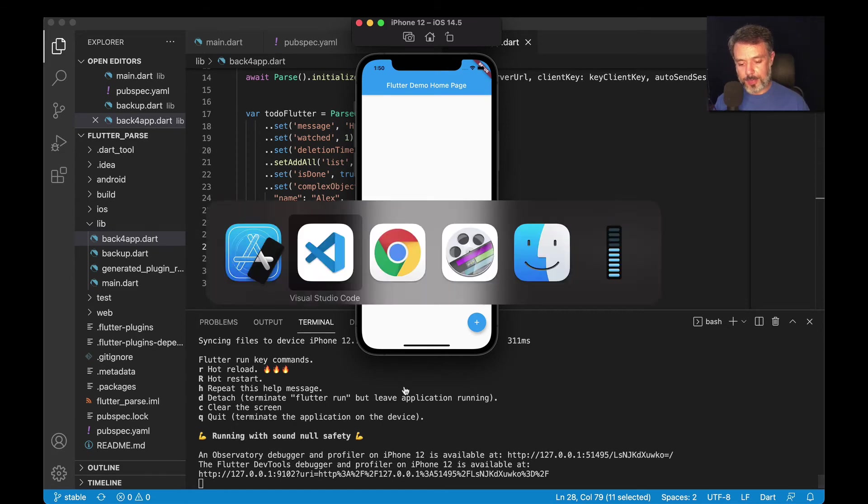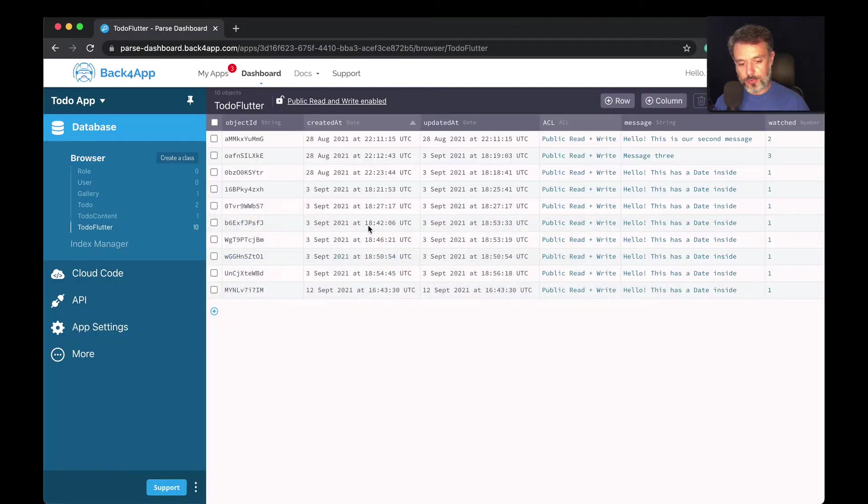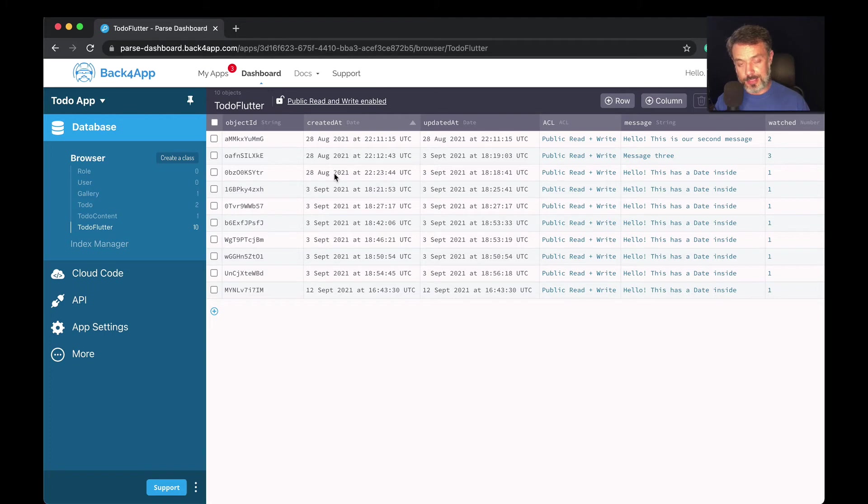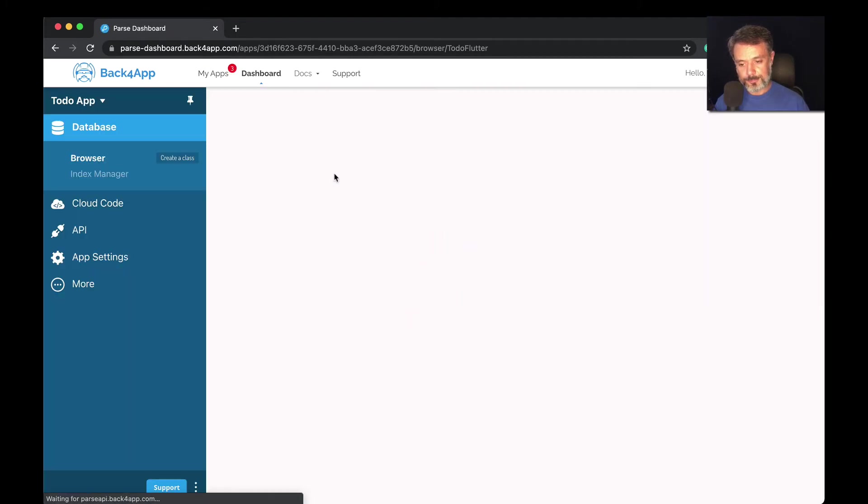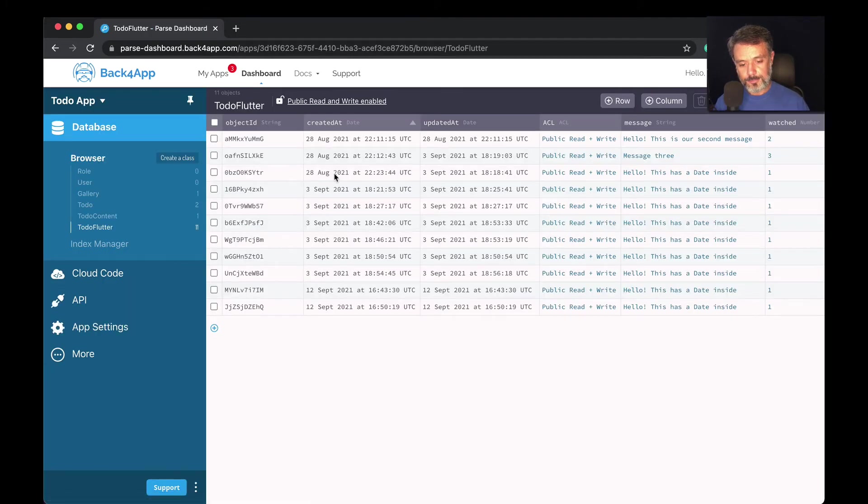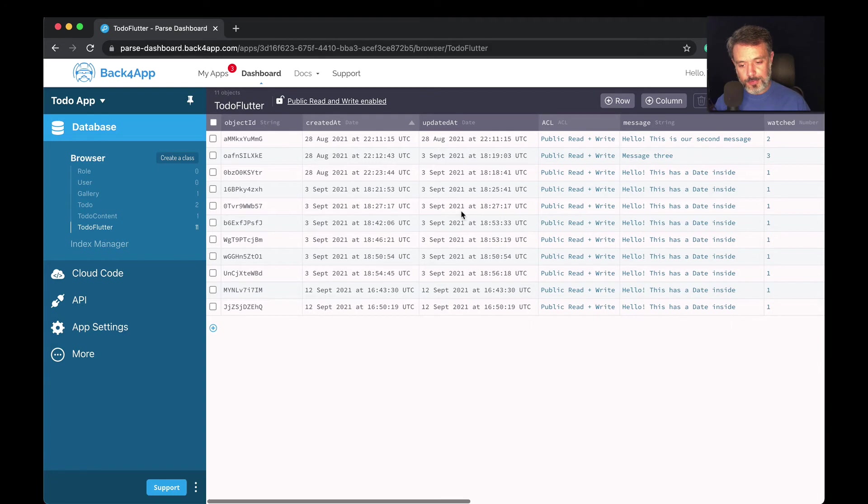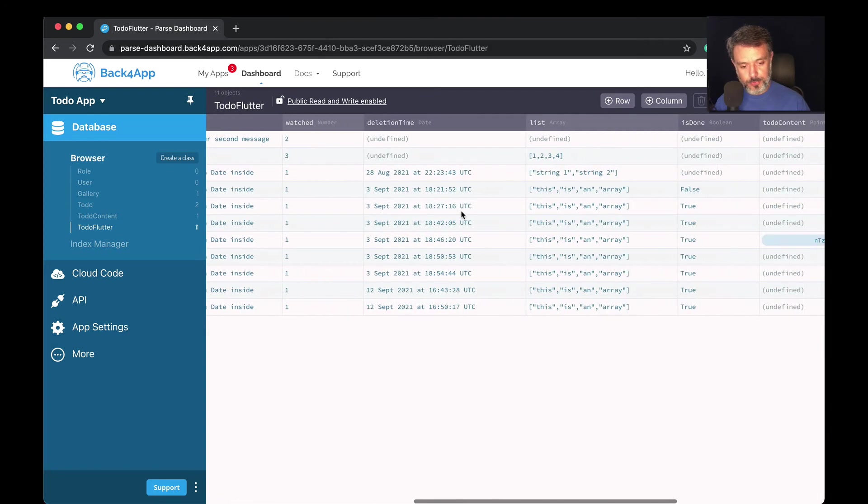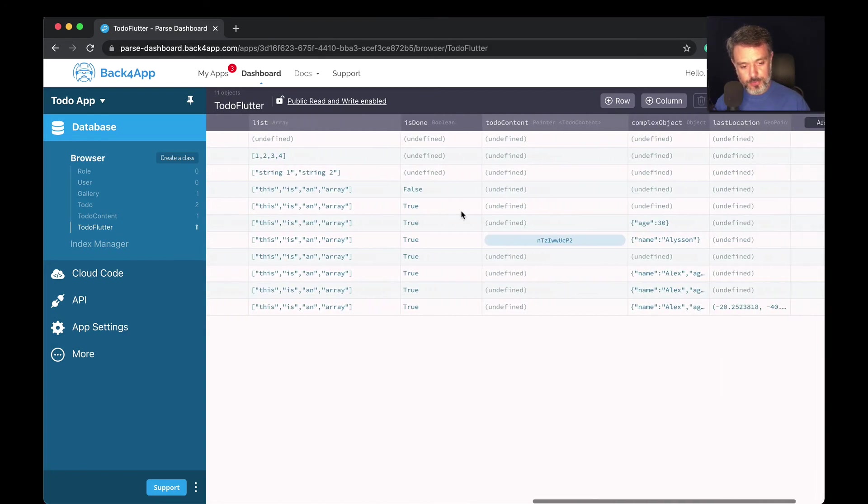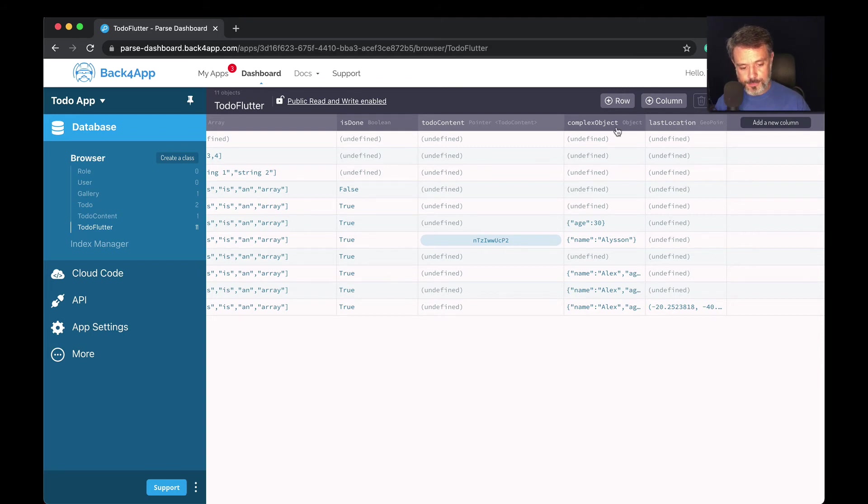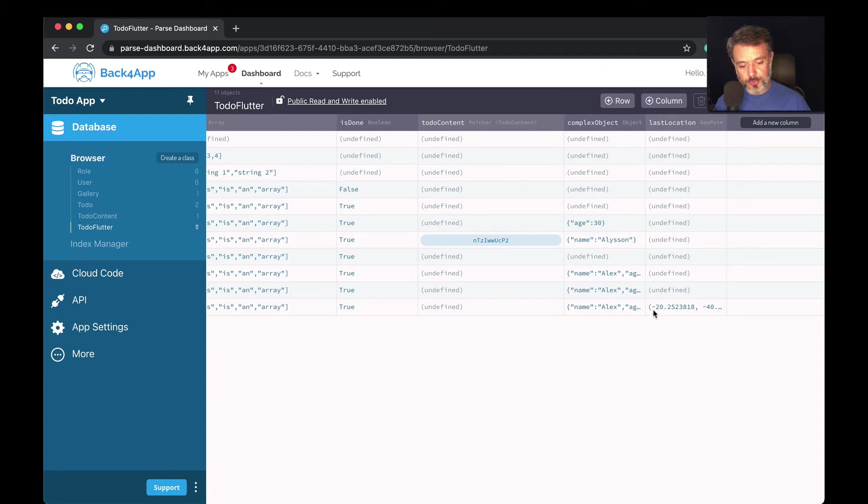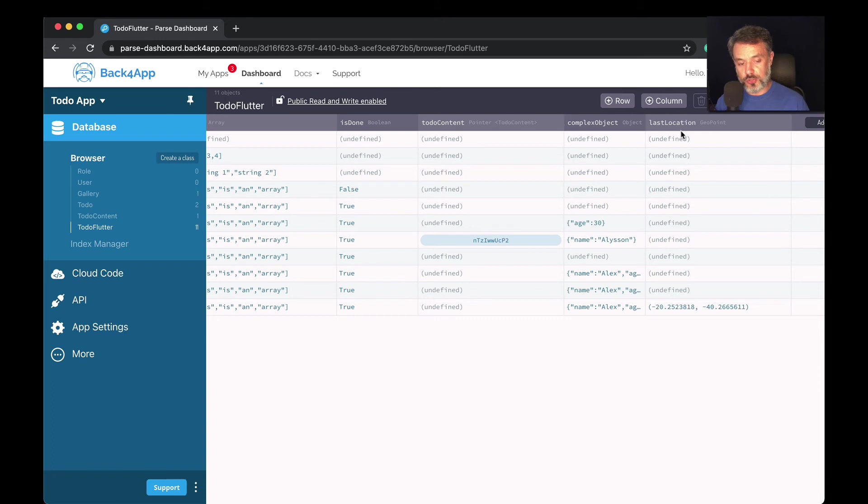There you go. If I go back to my Google Chrome and fully refresh my browser so I can retrieve the latest schema, now if I scroll to the right here you will see—let's sort it based on the last location—my last result here has my coordinates of the geopoint for my last location type.